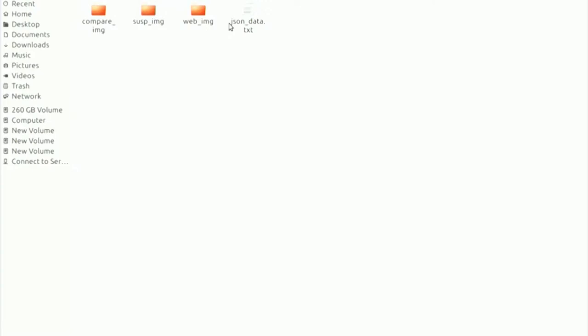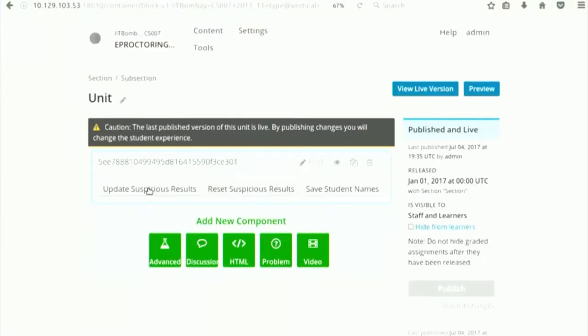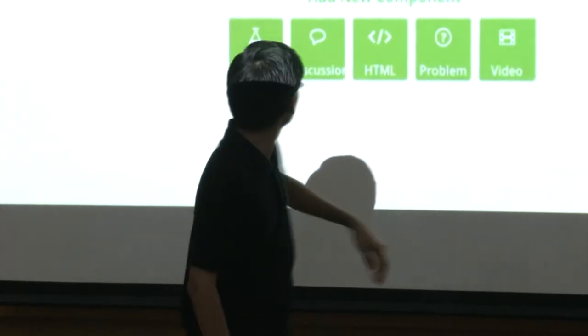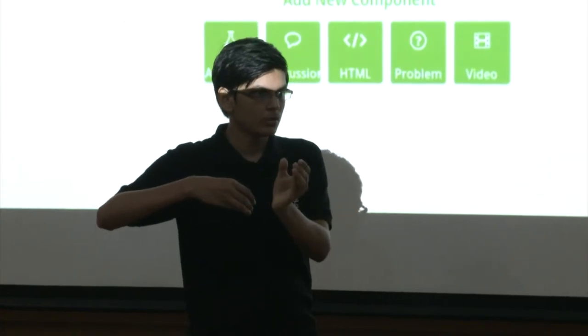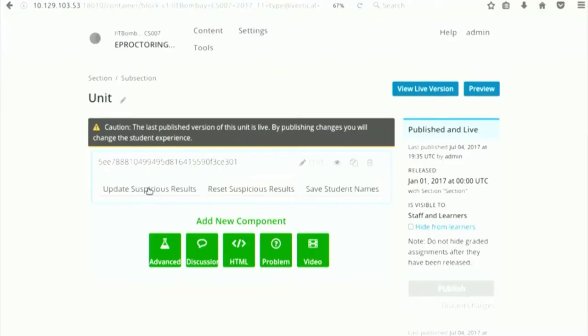The teacher will click 'update suspicious results' after the exam's due time. This creates a total count variable. The evaluator asks to see the teacher-facing view inside open edX — specifically a text file showing student names. When clicking 'save student names,' a txt file is generated. With only a single test user, the txt file shows just one name.